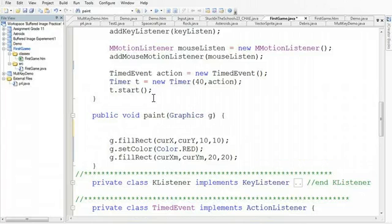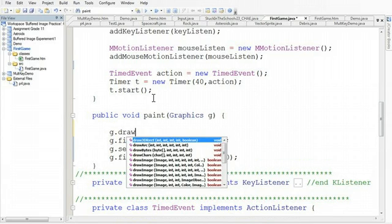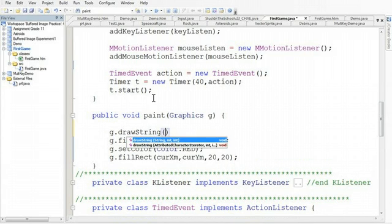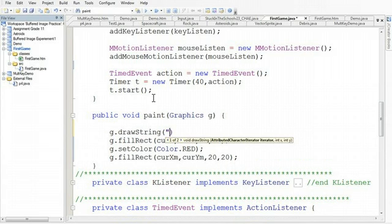So what I'm going to do is I'm going to print out some information. And to do that, there's a built-in method called g.drawString. And drawString really simply prints out a string to the screen. So I could put the word, for example, score.